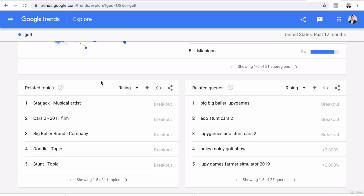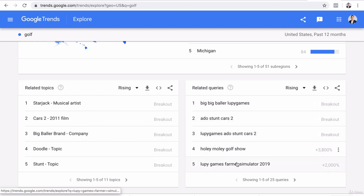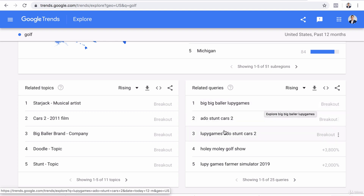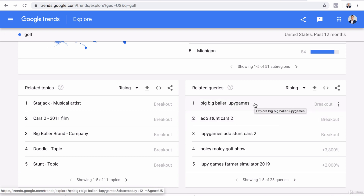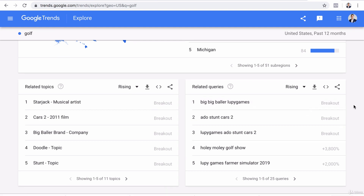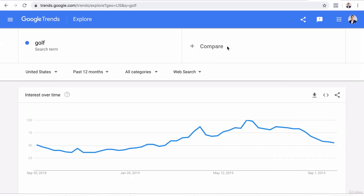Here are related queries and related topics — other topics or queries that people also search when they search for the key term you inputted. These are other topics that people who search golf also search. Although they look really foreign initially, I looked up what some of these meant and these are mostly golf applications or games. Interestingly, these golf game applications are actually searched for more than the actual golf sport itself, like the PGA Tour — which is kind of funny. Anyway, that is Google Trends for golf.